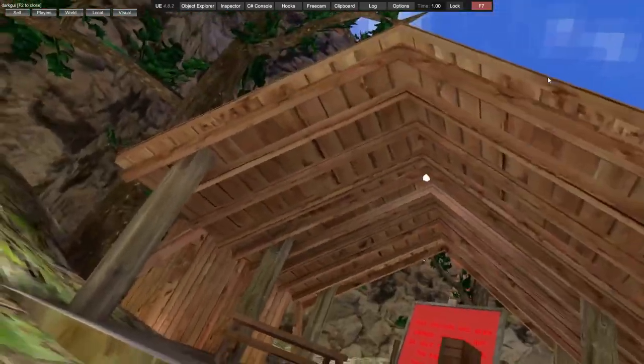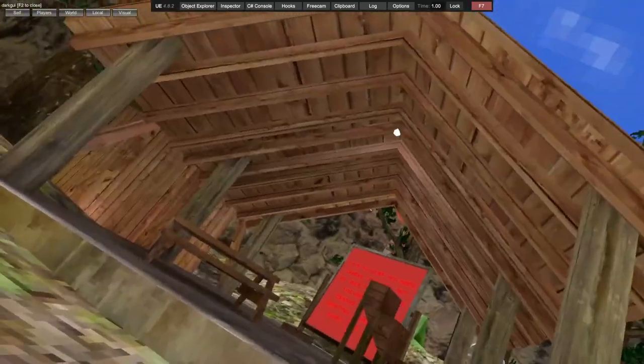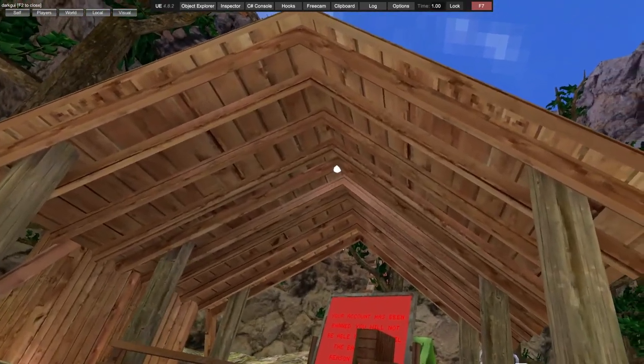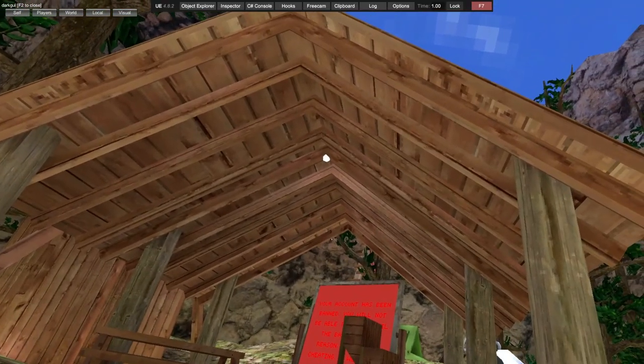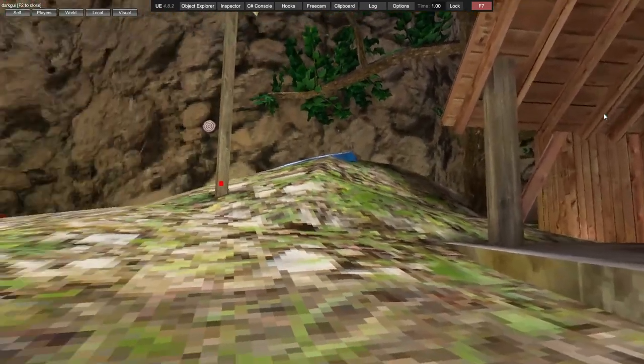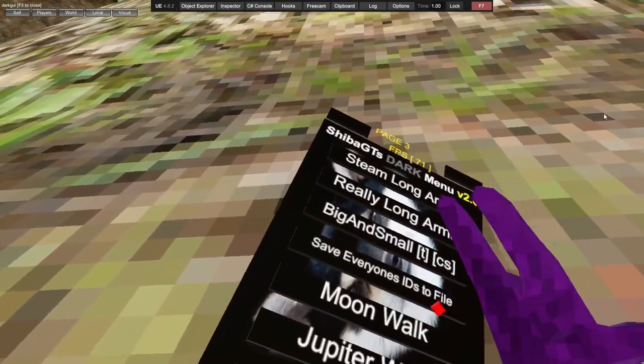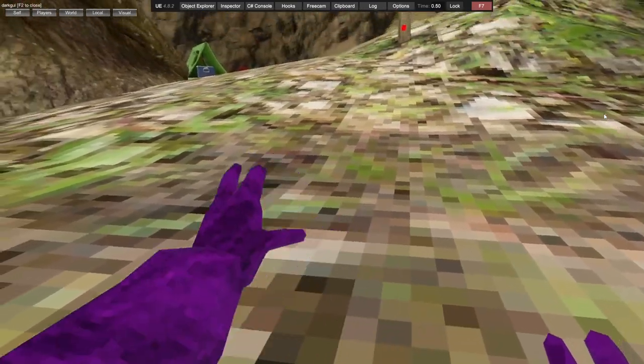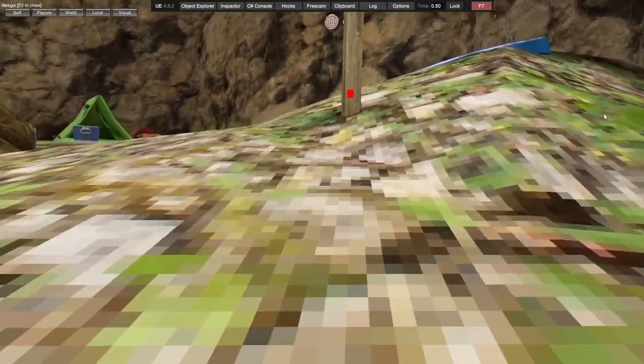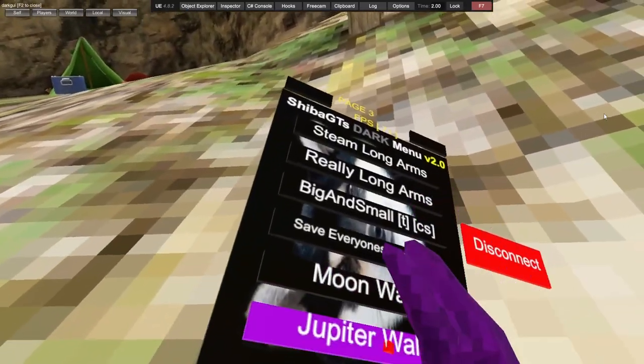Save everyone's ID in a text file - you click into it and a text file should come up with everyone's IDs and names in your room. Moonwalk feature.